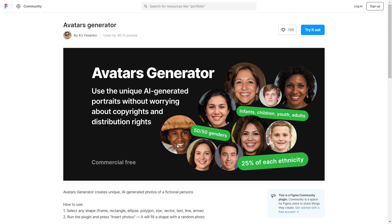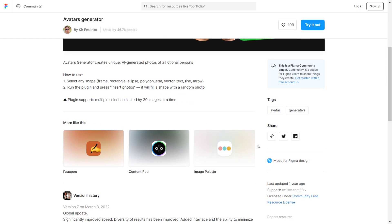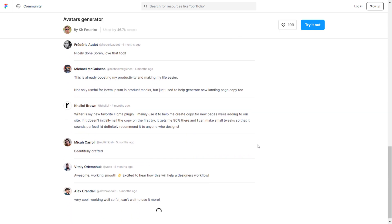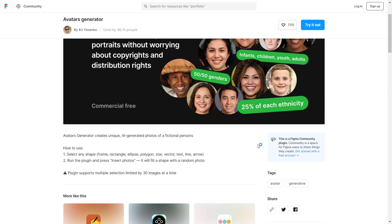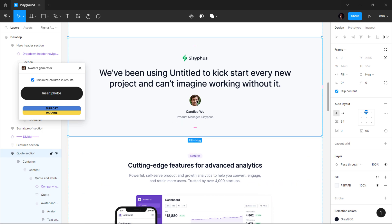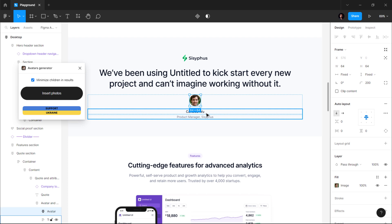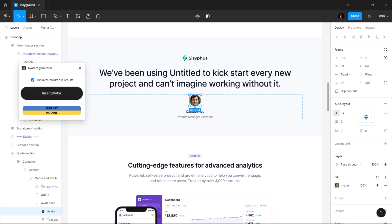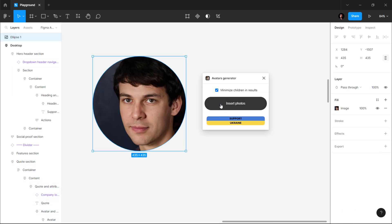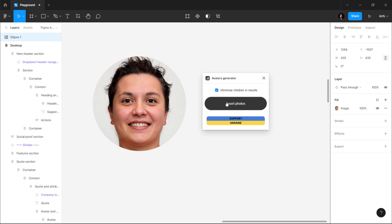The next plugin on our list is Avatars Generator, which is another useful plugin for website designers. With this plugin, you can add AI generated portraits in your designs without any worry about copyrights. The way this plugin works is pretty simple as well — select any shape such as a rectangle or a circle and click on the insert photo button. The plugin will instantly generate a random AI portrait inside your selected shape. This plugin is pretty useful when you want to insert placeholder photos for various sections on a website such as a testimonial section or a team page where you want to add placeholder images of team members.